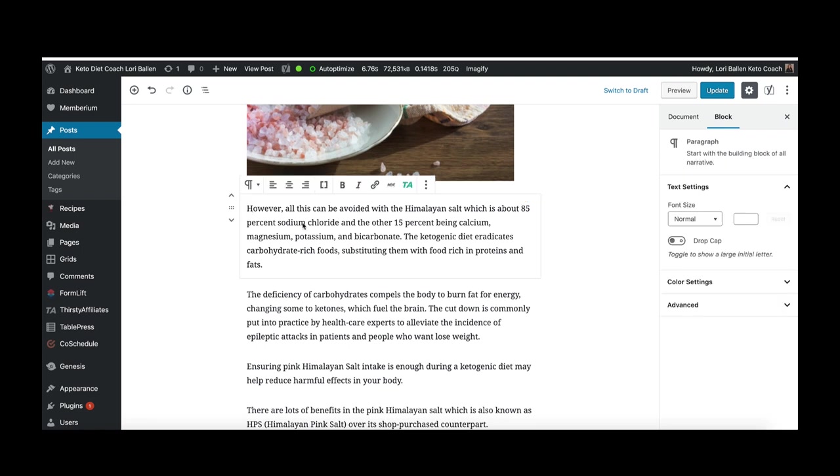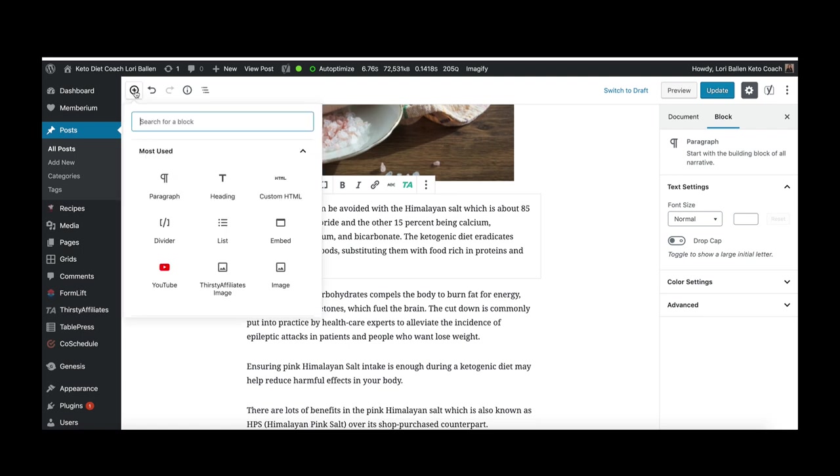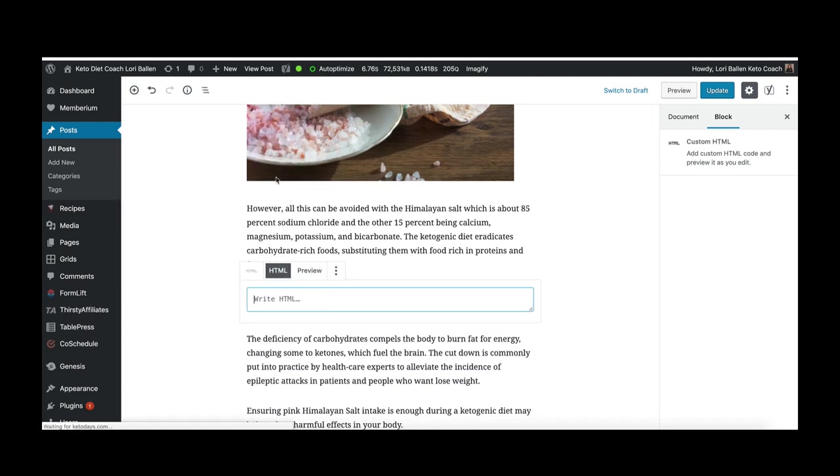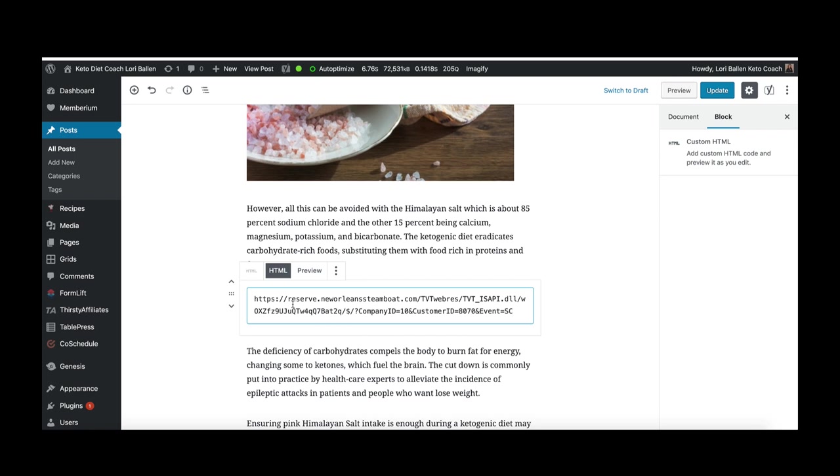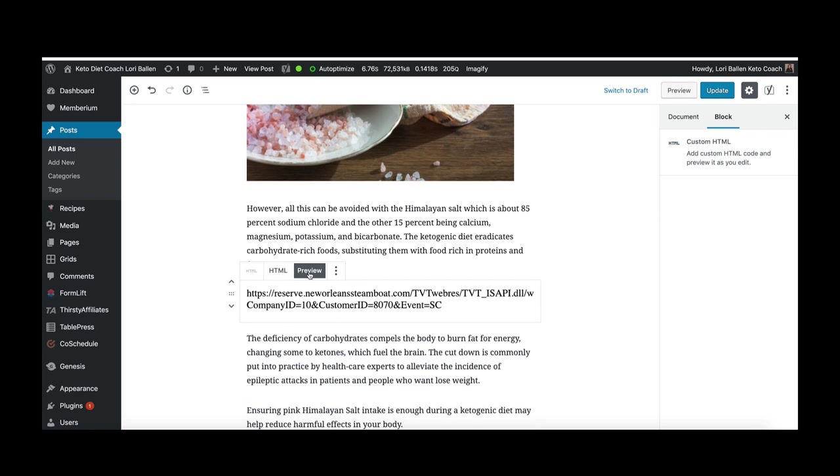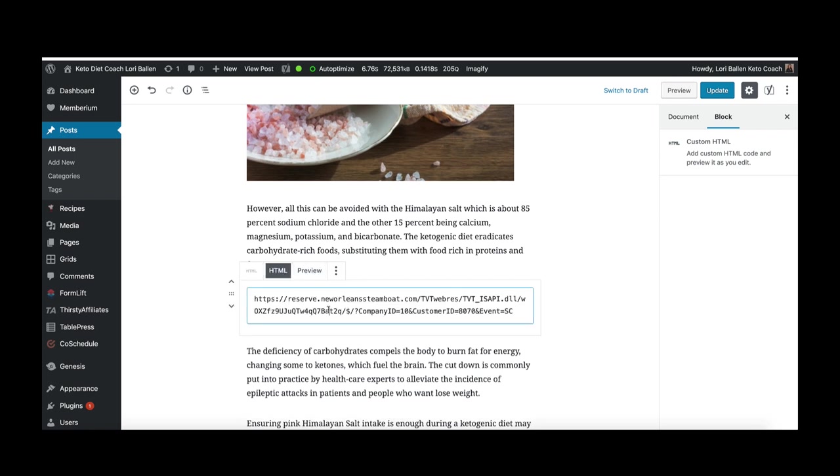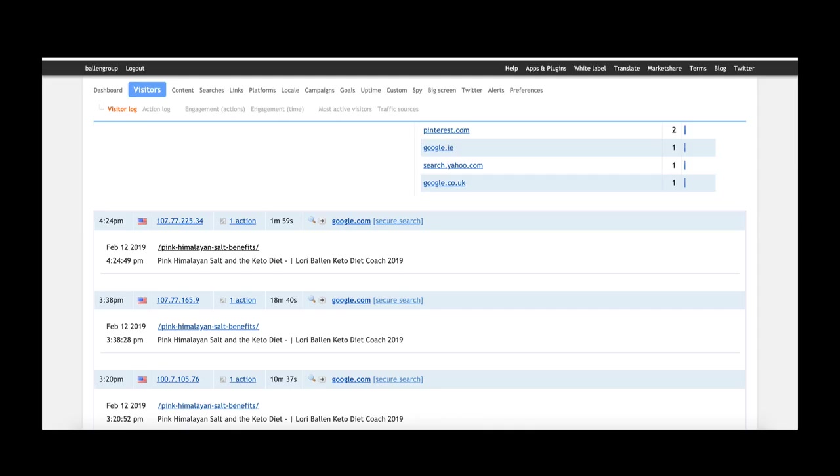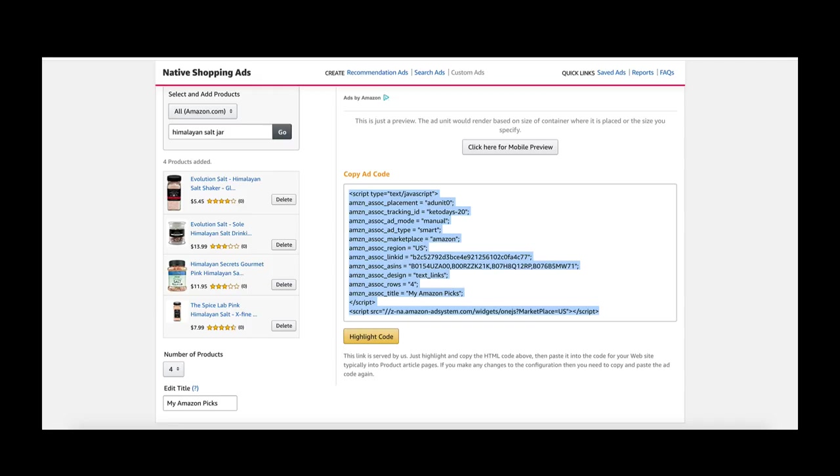I want to put this right under here. If you're using WordPress Gutenberg, this is super easy. I'm going to add a content block by clicking the plus, and I'm going to put custom HTML. I'm going to paste it right in there. Oh, I did not copy something right. Let me try this again.